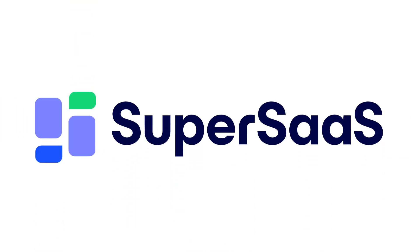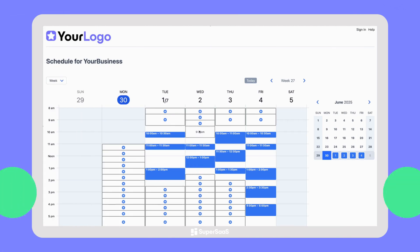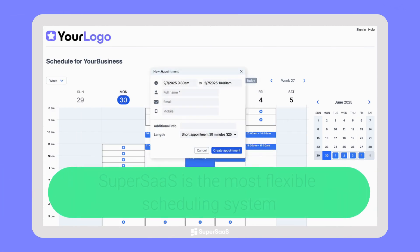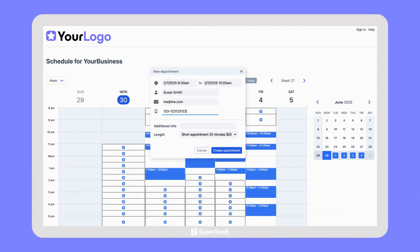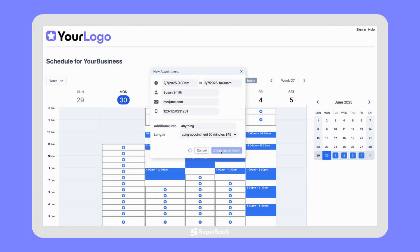No matter what type of work you do, managing your bookings can be time-consuming. SuperSAS is the most flexible scheduling system designed to save you time and hassle, while providing a better customer experience. Let's see how to get started and explore some of the benefits and features.